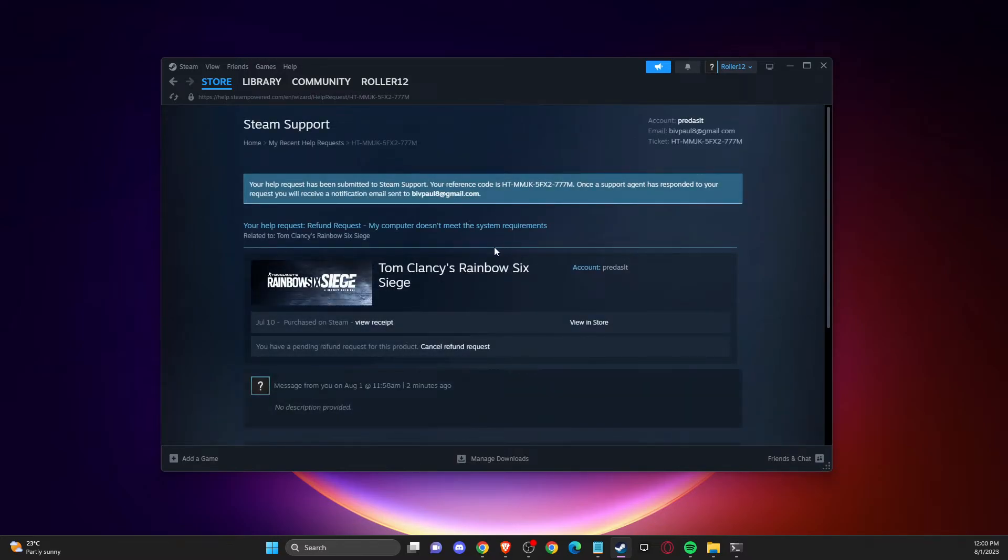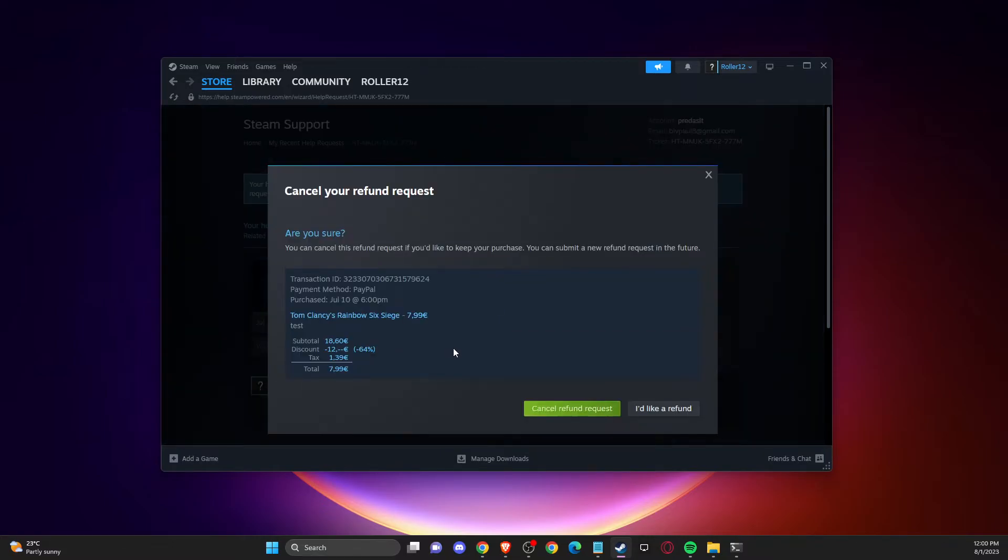And then you need to press on 'Cancel refund request.' That's what you need to do to cancel a refund request.